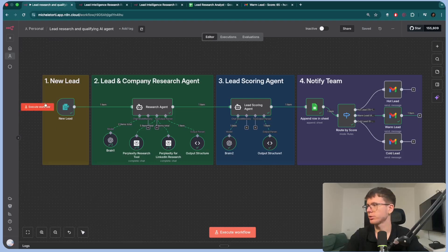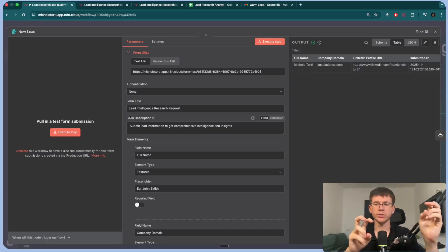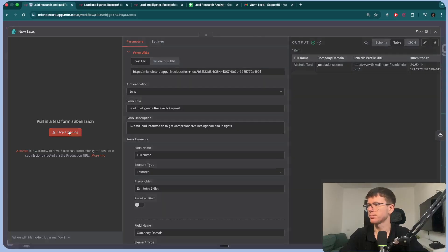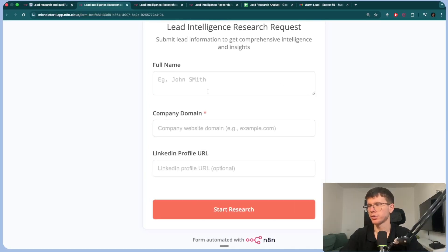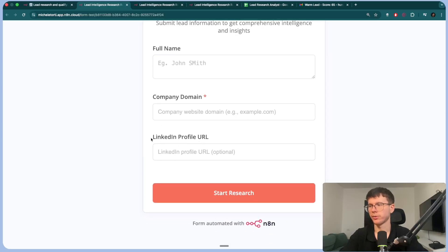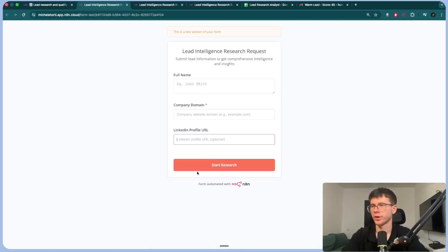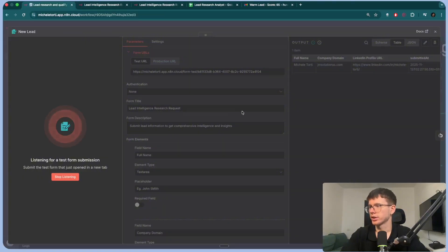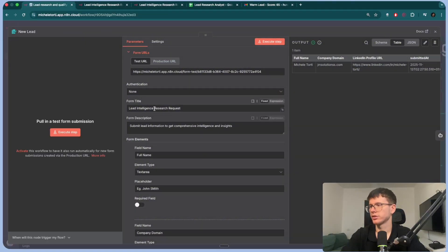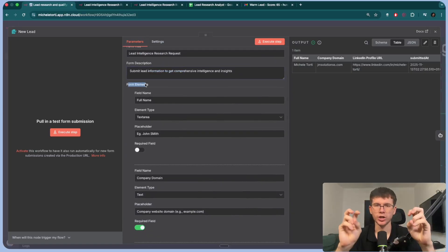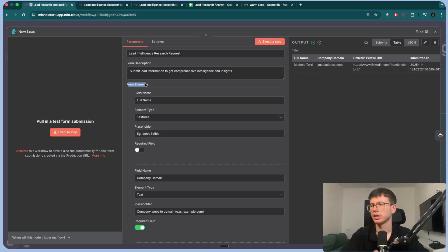Let's go to the first step, which is the N8N form. This is where a potential lead fills out the form. When I press execute step, it asks for our name, company domain, and LinkedIn profile URL. I should have put required for all three, but currently it's only required for the company domain. It's going to ask for full name, company domain, and LinkedIn profile URL, which when submitted flows into the workflow. We set up the form title and description, then start adding form elements — which are the questions the person fills out.